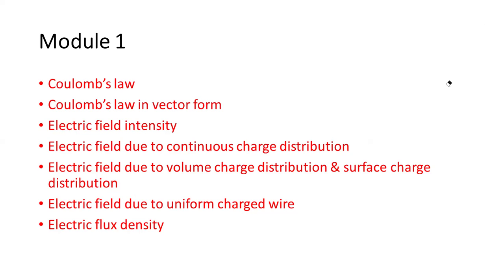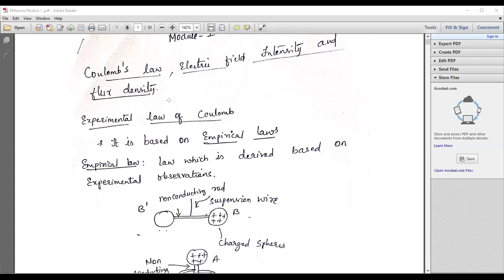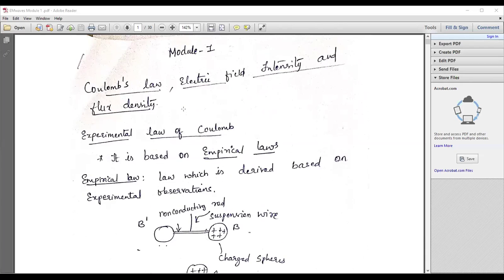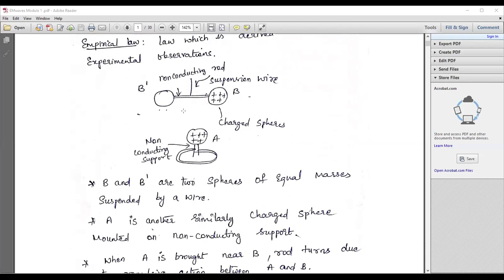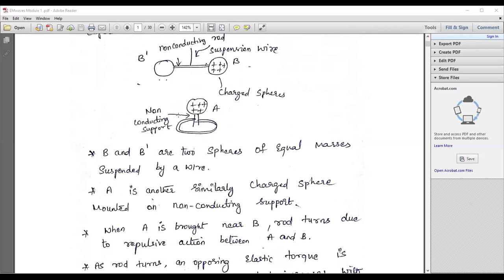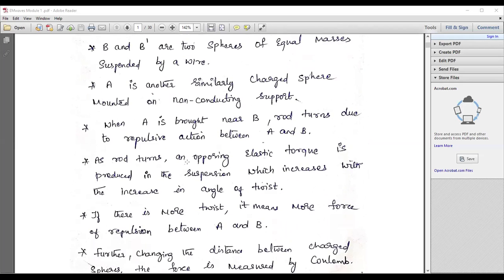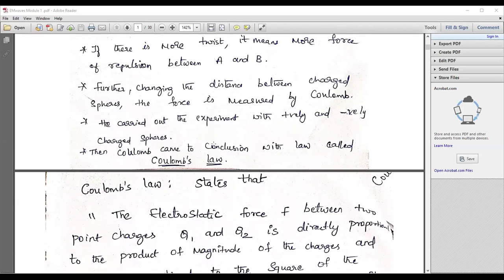I'll be showing you the notes which will help you identify the exact points required for the university examination. You know Coulomb's law — the definition is important. You should know the basics of charges — fundamentals you are supposed to go through. Like and unlike charges: unlike charges attract, like charges repel. Those basic rules you should know — the basic things which you already studied in your plus two classes.